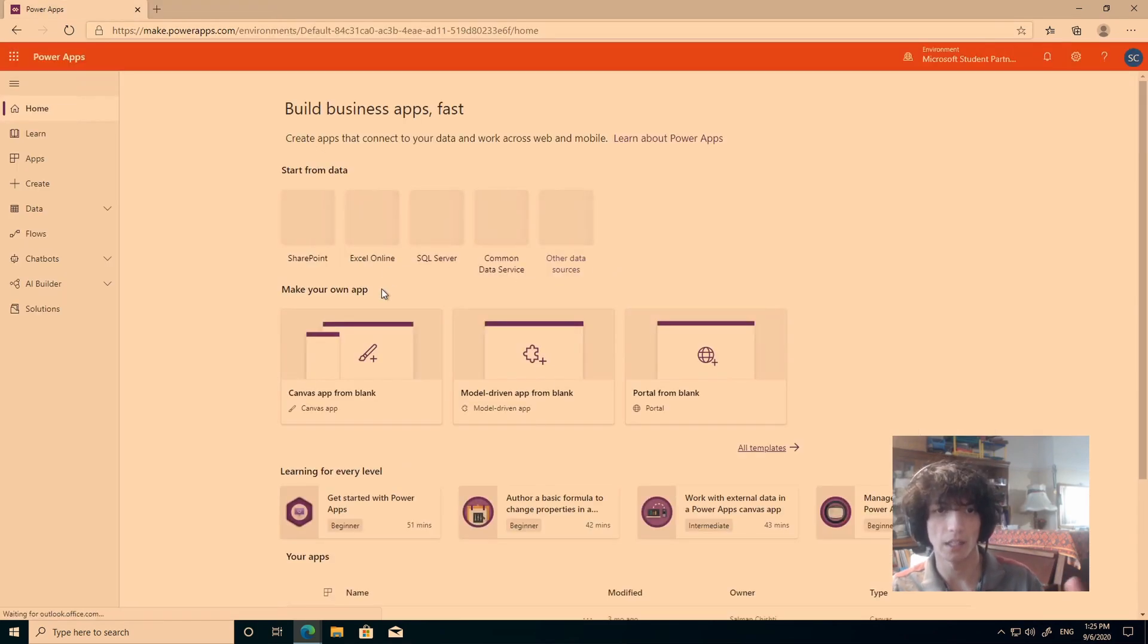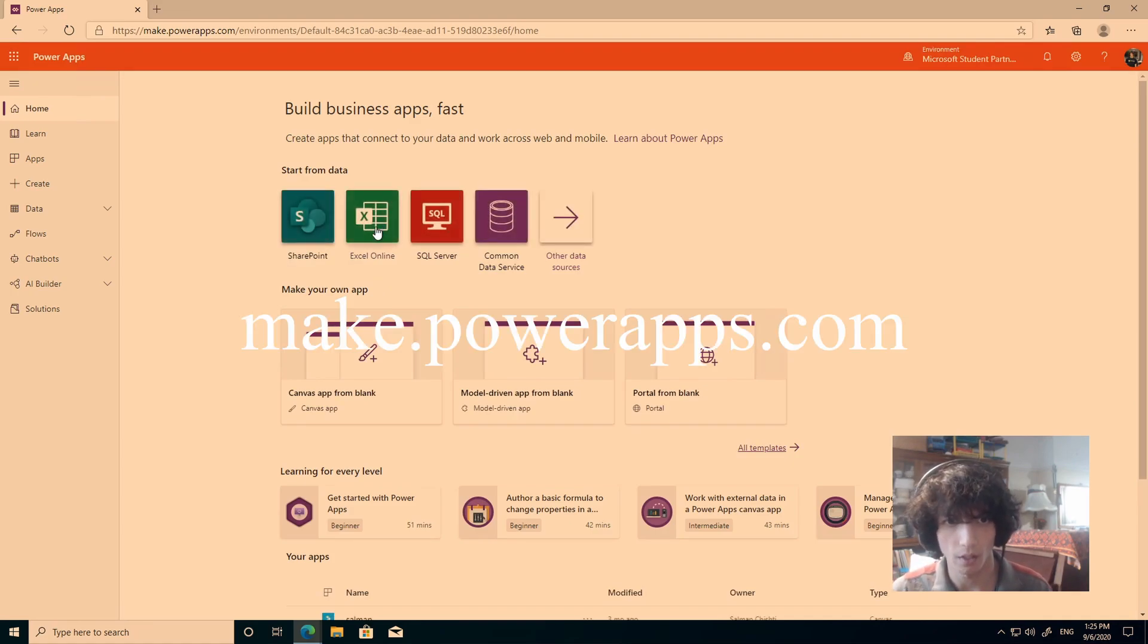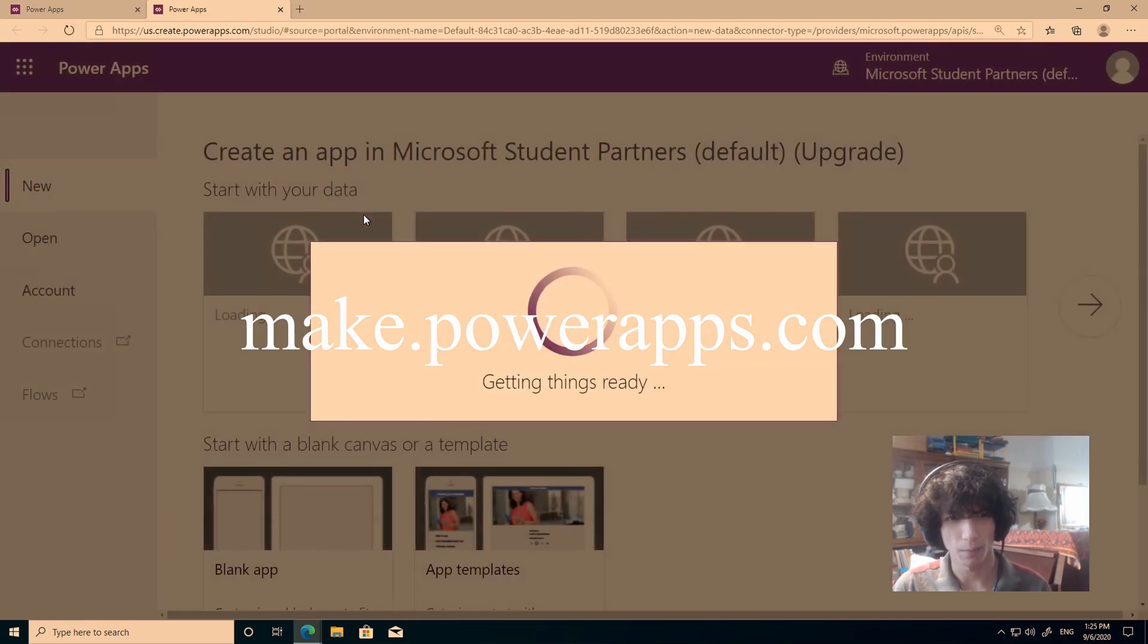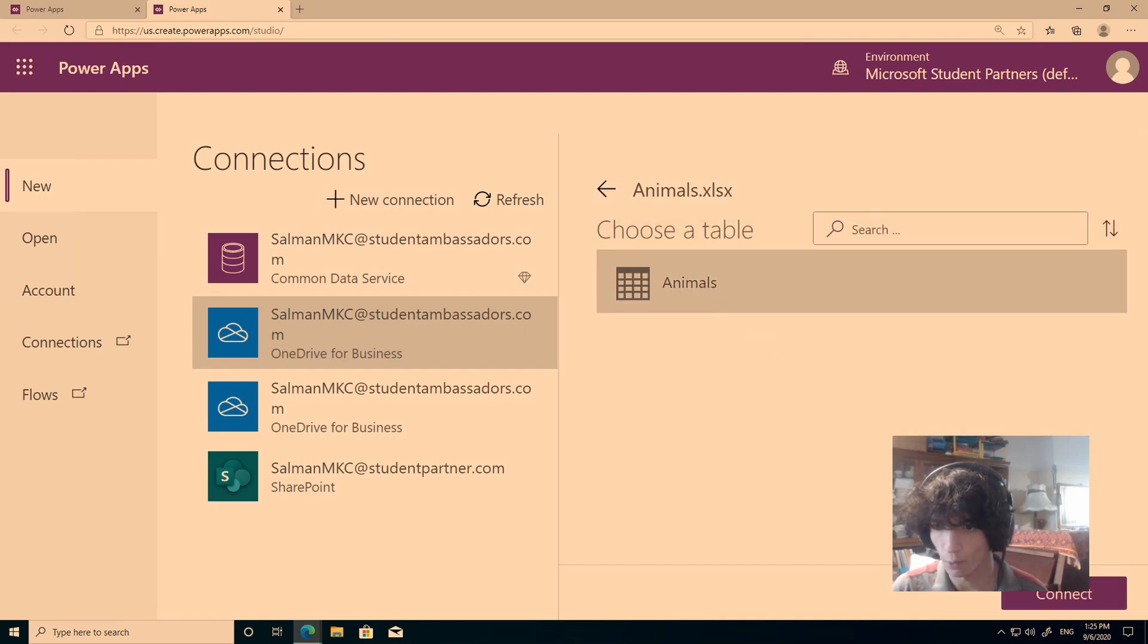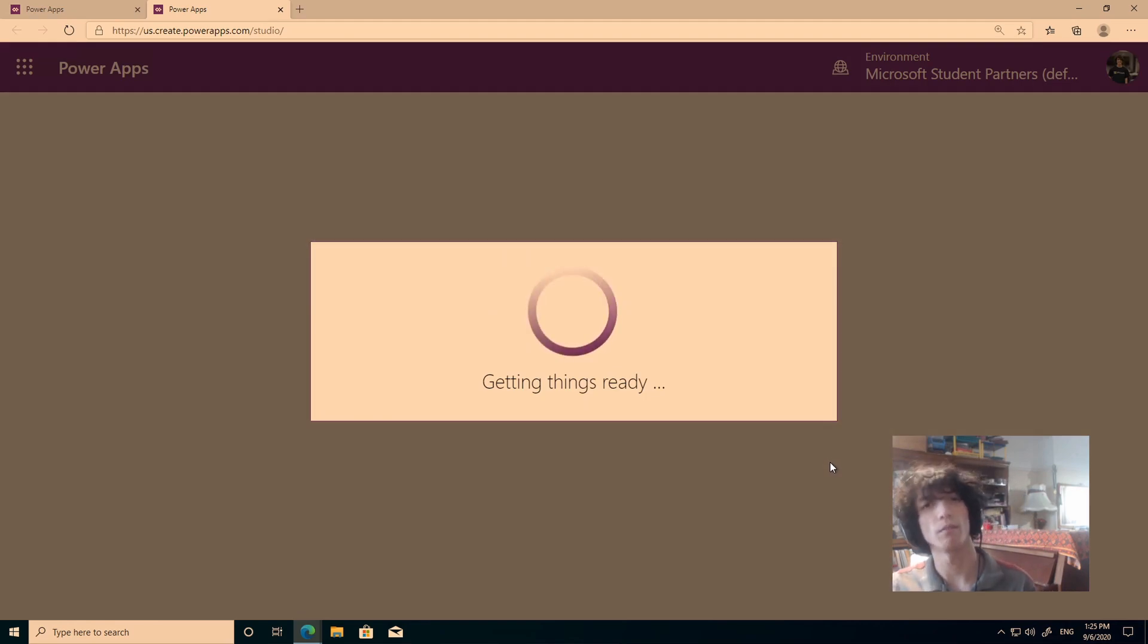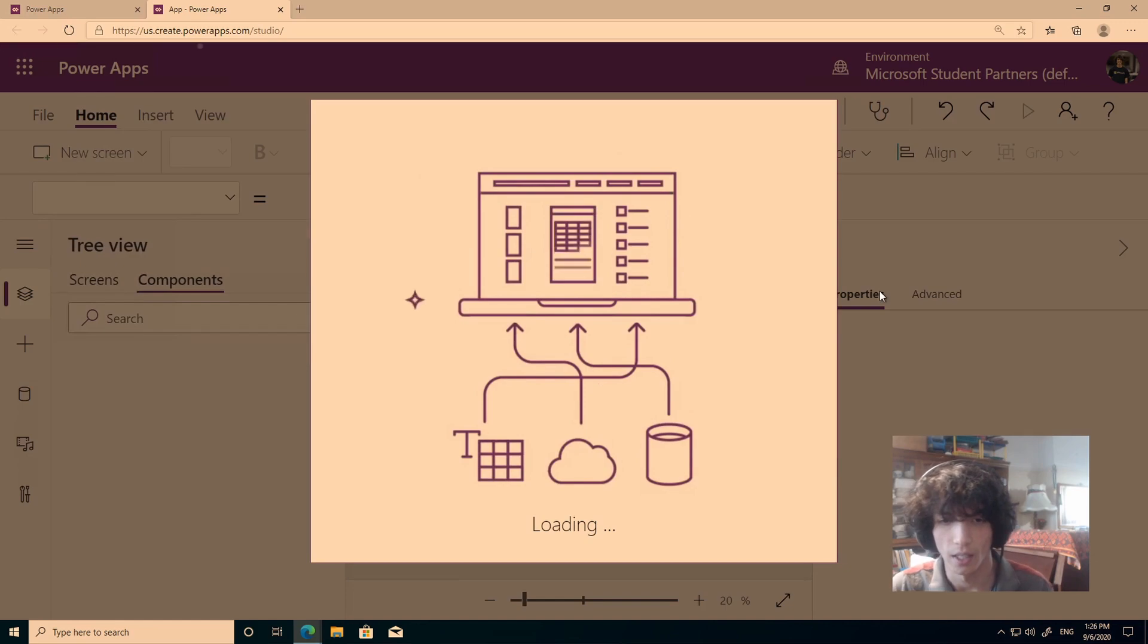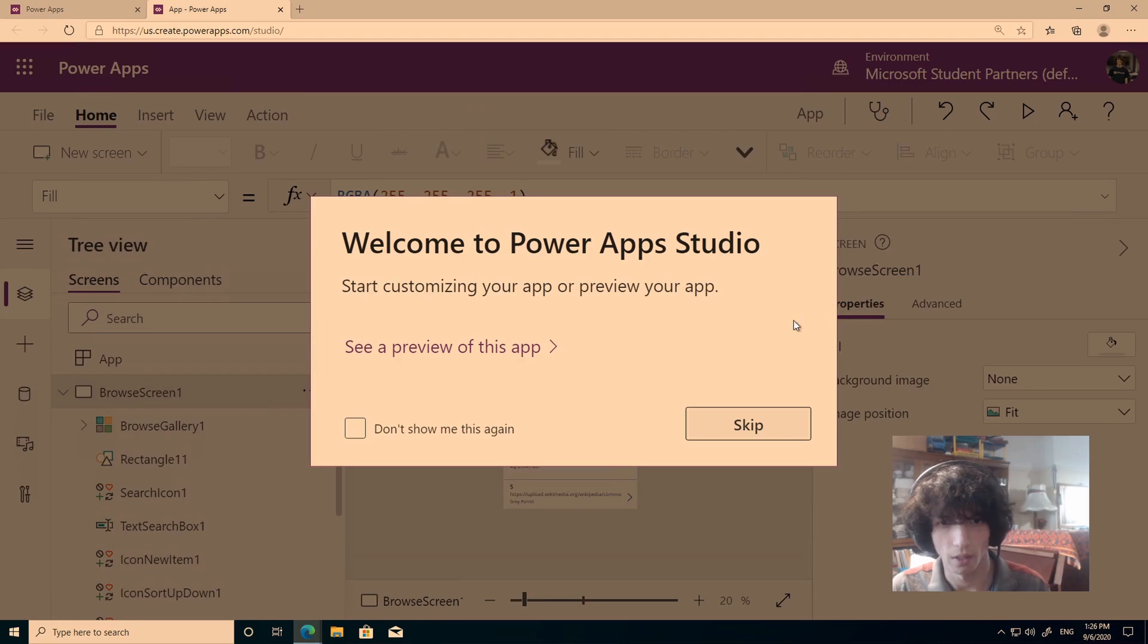So going back, let's start from here again, we're on make.powerapps.com, we can go ahead, and we can choose Excel Online, and with Excel Online, you're able to just utilize that Excel document you've just made. I'm going to choose the Excel document, and I'll choose the table, it has given it a name, animals, it might be table one for you, if you haven't edited that. In my scenario, I've had this named as animals before, so that's why we have that.